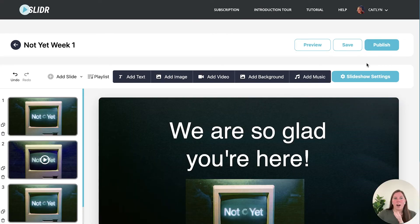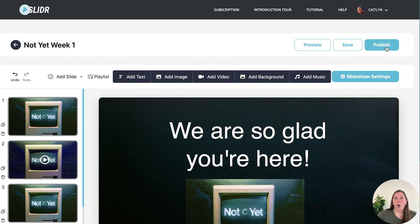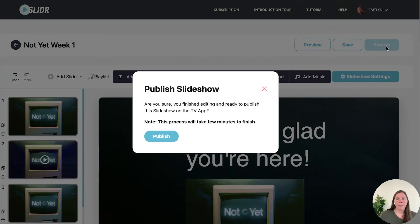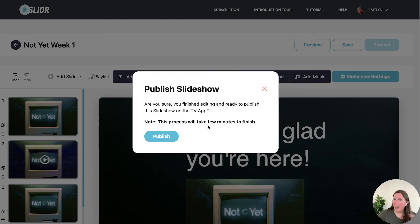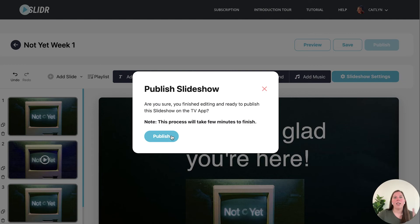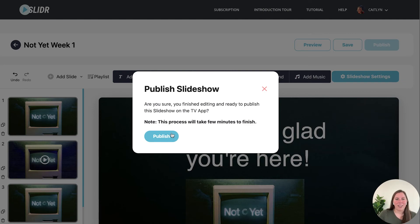Once you are good with your slideshow you want to always make sure that you hit publish. Publish means that it is getting your slideshow ready for TV. It doesn't necessarily mean that that will be the slideshow that is activated to be broadcast to your TV, but you always need to make sure that you publish a slideshow after you create it so that it works in the background to get your slideshow ready for your TV.